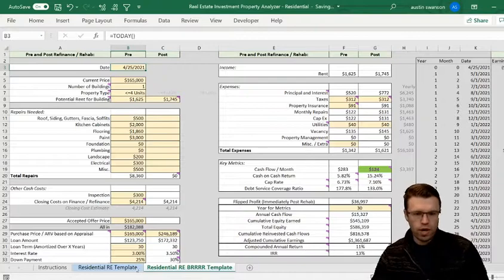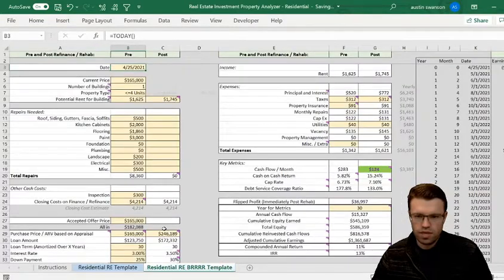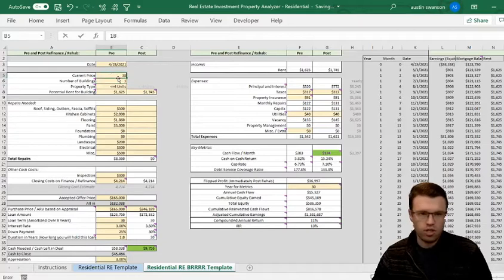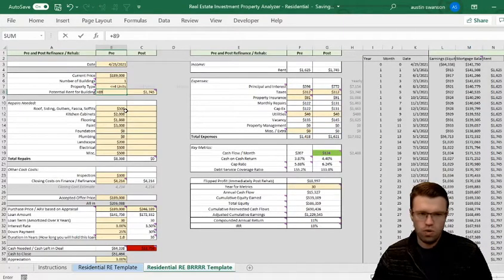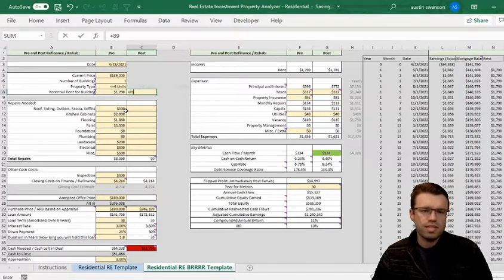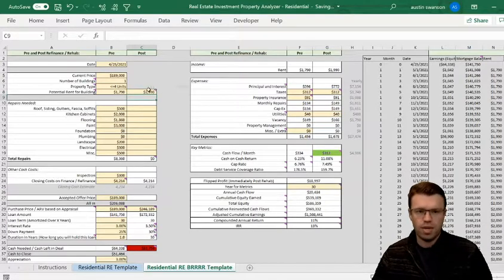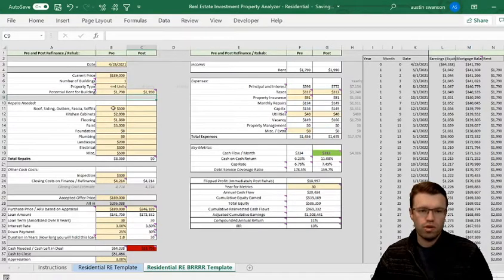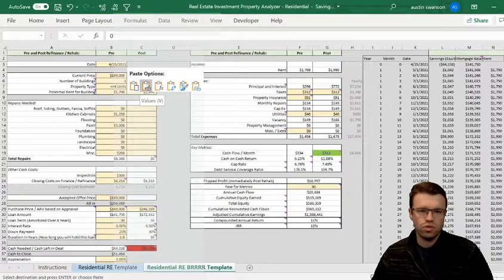Let's go through this quickly. Matching the numbers: $189,000, one building, less than four units. Rent: $895 times two. After rehab I might be able to get $995 per unit. I have two columns: pre-rehab and post-rehab or post-refinance. Pre-rehab I'm going to have all those repairs, so I'll paste in those same repair numbers. I'll do all my rehabs up front, no post-rehab repairs. Inspections all up front. Closing costs are based on that formula for escrow.